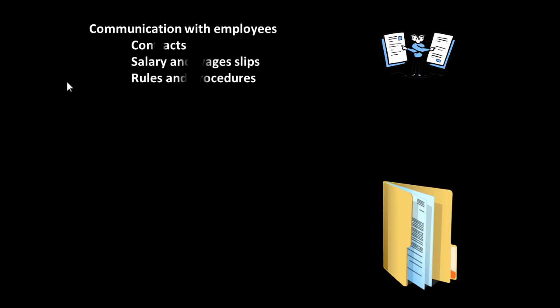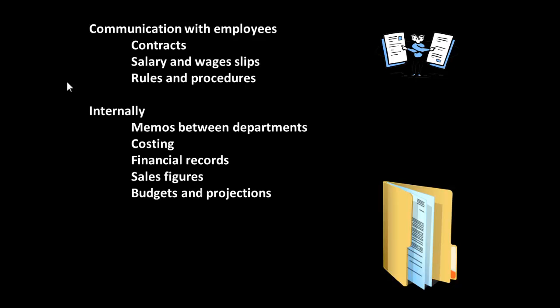Similarly, how do we communicate with employees? Contracts, salaries, wage slips, rules, procedures. What other communication is there internally? Memos, costing, financial records, sales figures, budgets, projections.